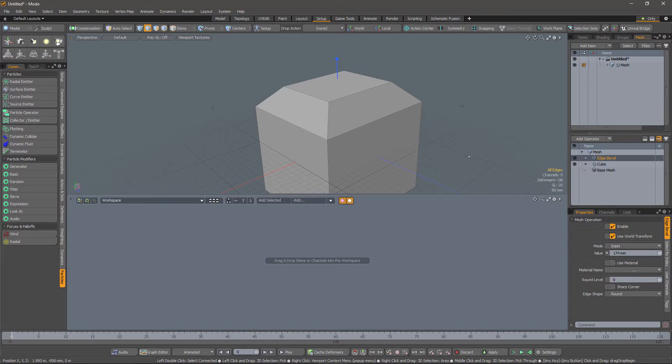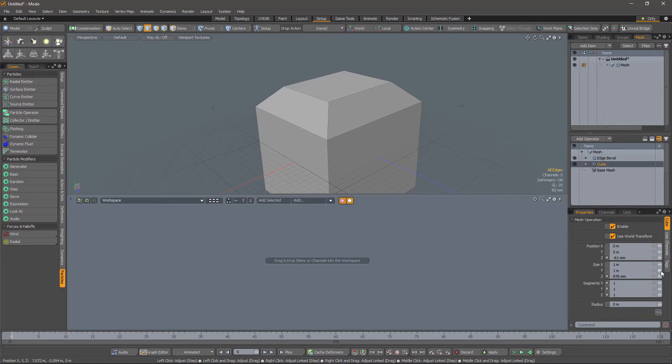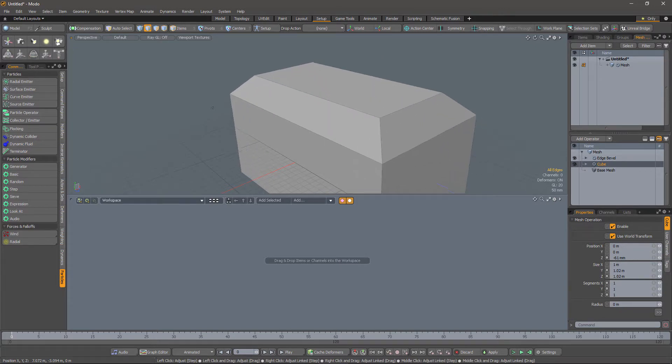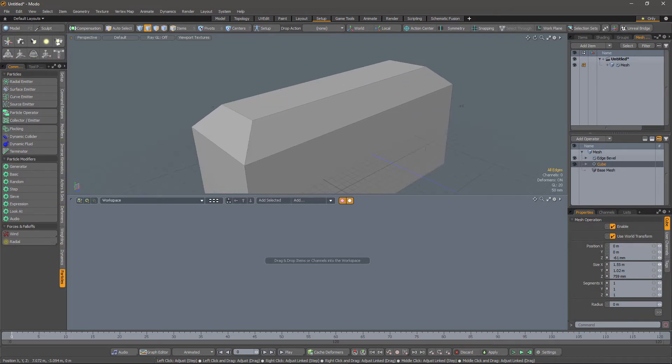And the nice thing, of course, is that we can now go back to the cube and adjust the sizes again, and everything holds together nicely.